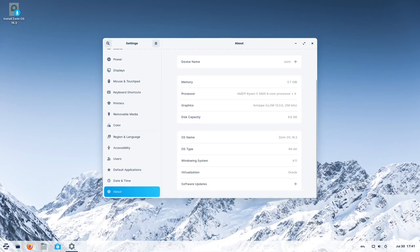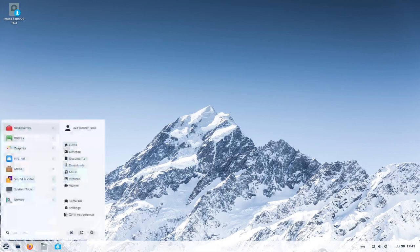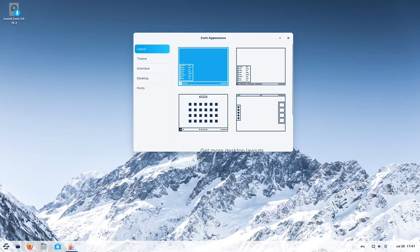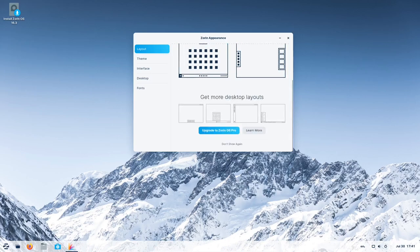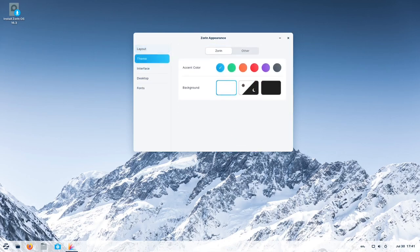LibreOffice is one of the most essential applications in Zorin OS, and with the introduction of LibreOffice 7.5 in Zorin OS 16.3, the Office suite has become even better. Users can now experience improved compatibility with Microsoft Office, making it easier to collaborate with users on other platforms.